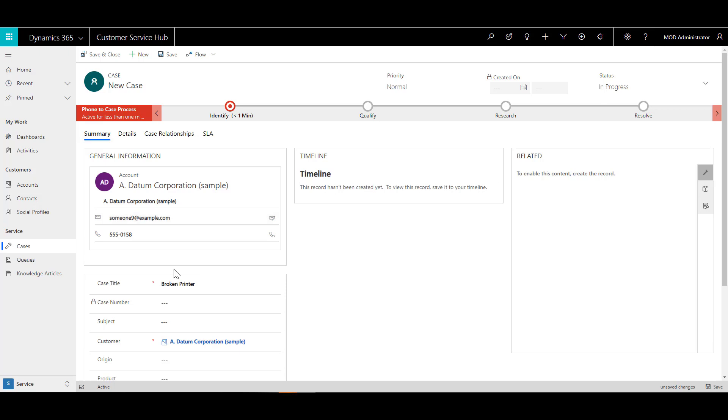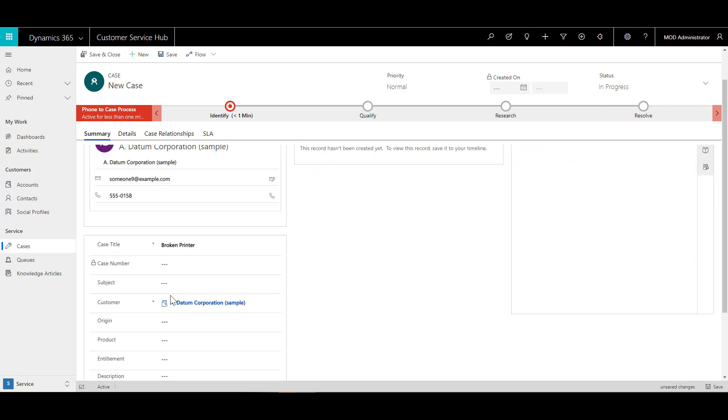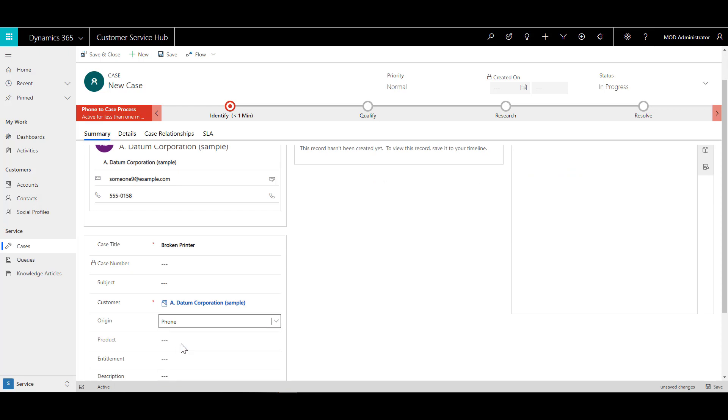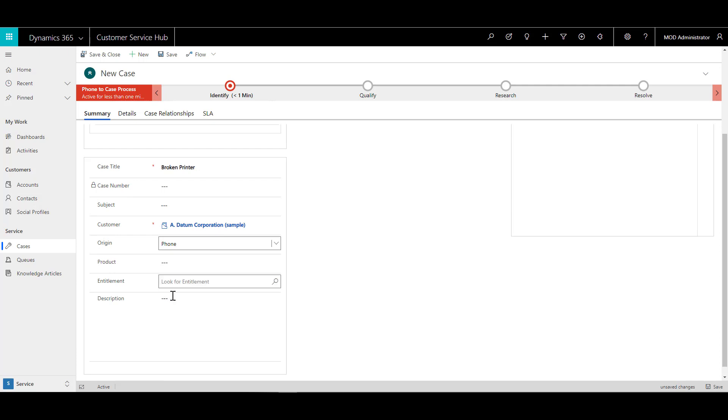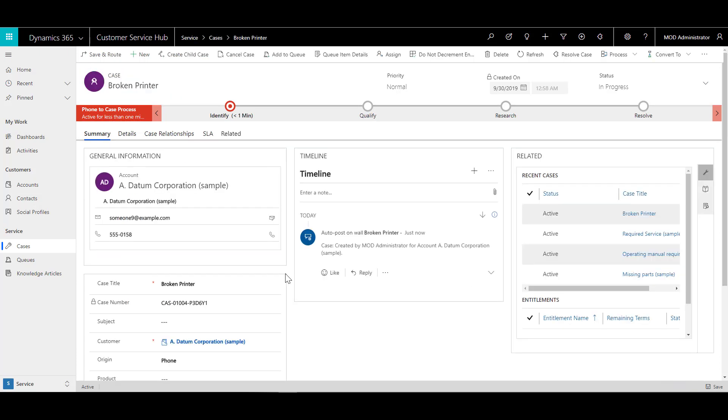Now let's say that this case came in via phone. So we can change the origin of this case. And if there was a product or entitlement or some additional information that was associated with this, I would have the ability to define the information as a part of this case. So at this point, I click on save.